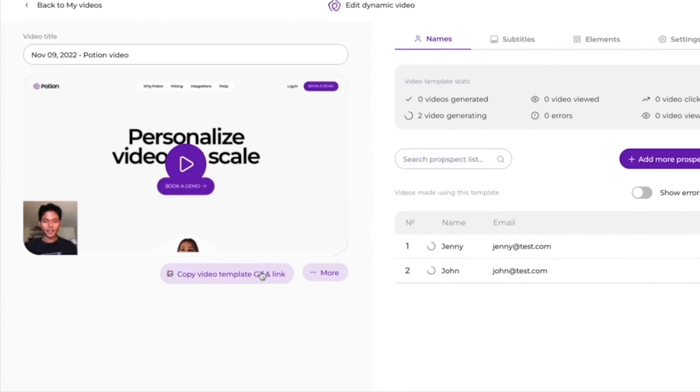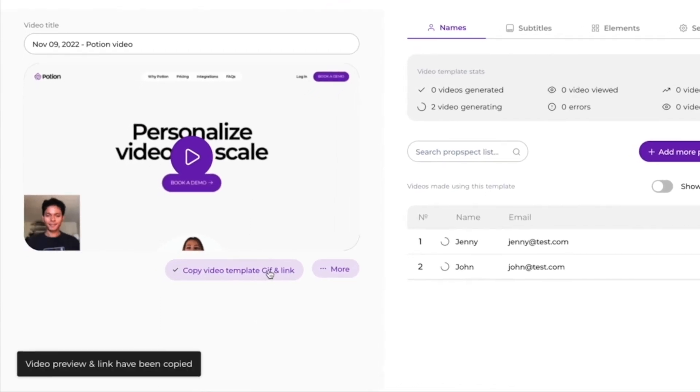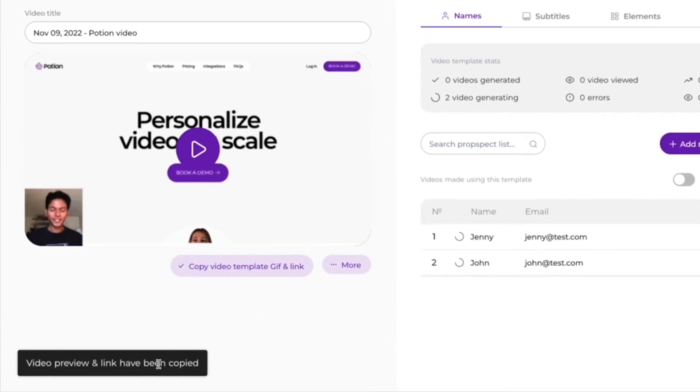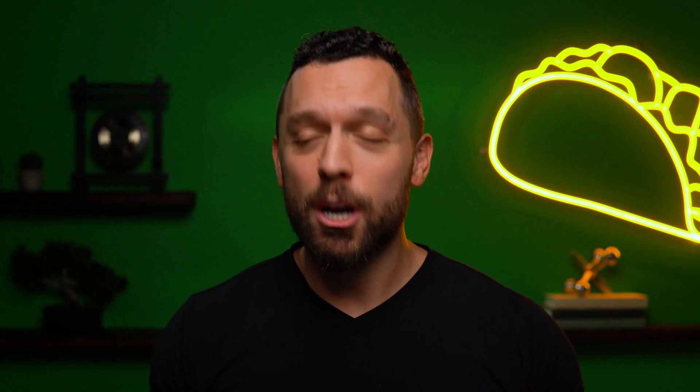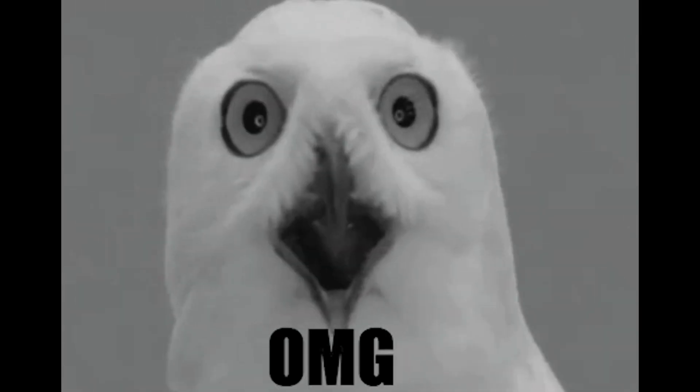Next step is to share these tailored videos with all the people — well, not all the people, because of the whole personalization. Luckily, Potion generates a magical link for you. And by magical, I mean it works anywhere. So maybe it's just a regular link. Either way, it sure beats waiting for an owl.